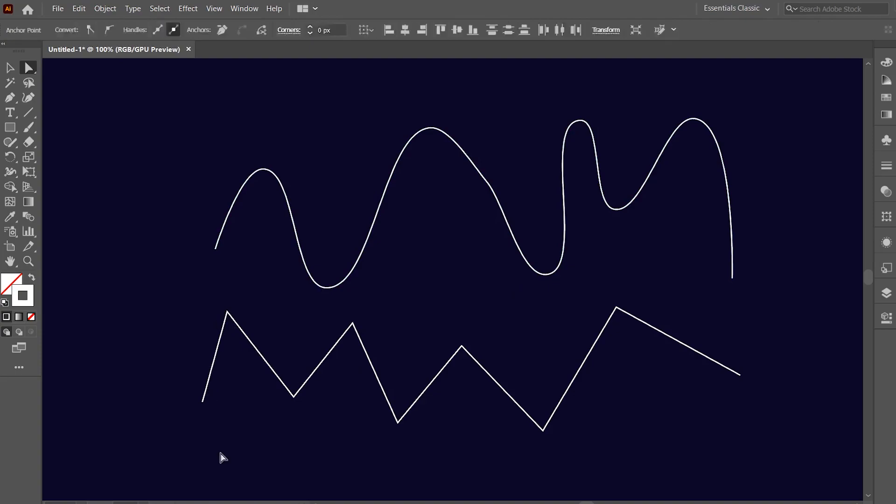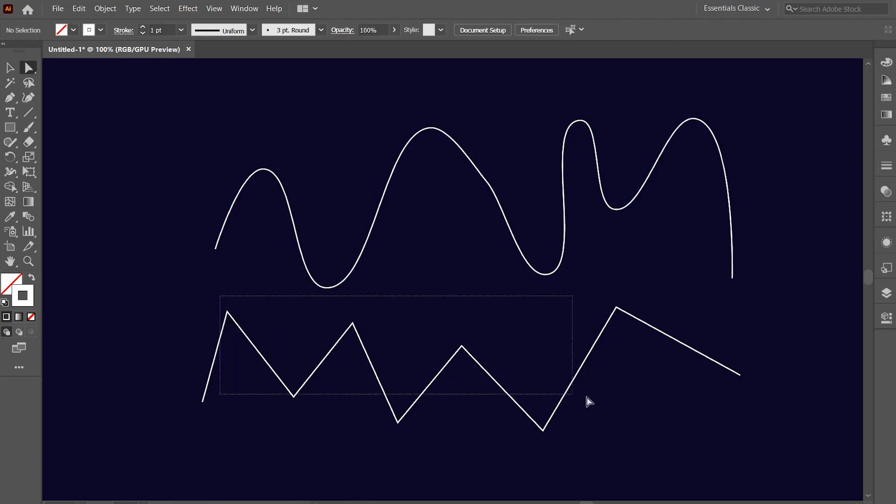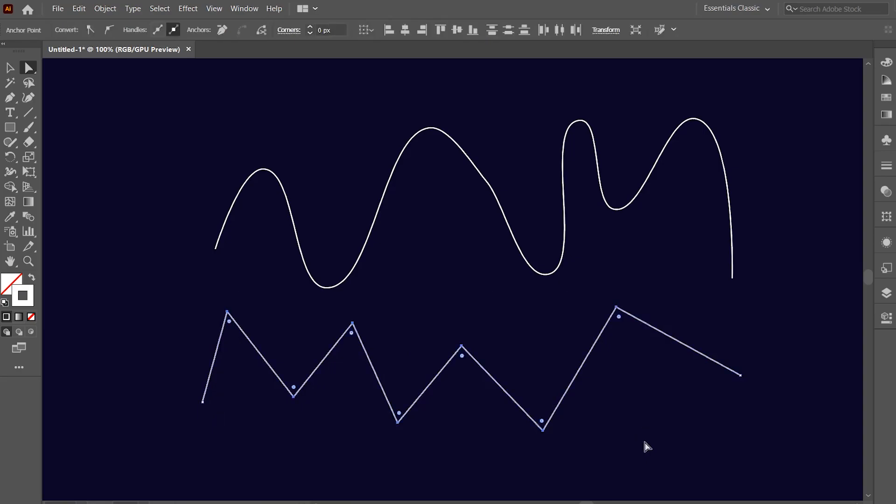Now repeat the same process with the second zig-zag line and convert it into a curvy line.